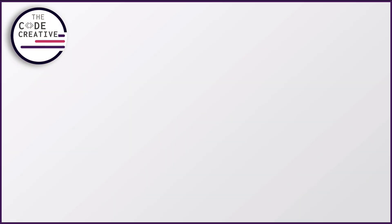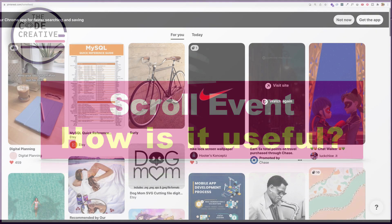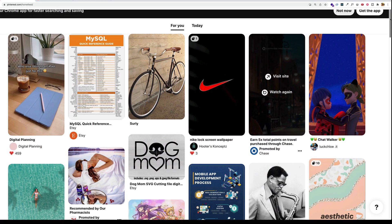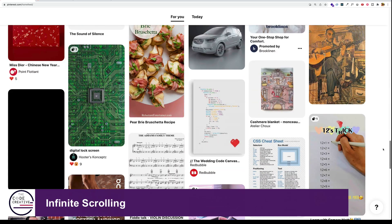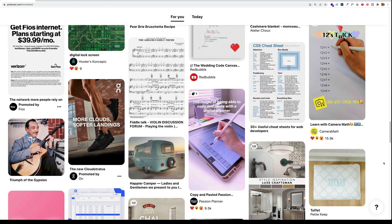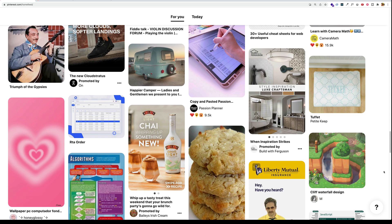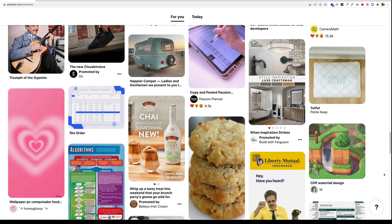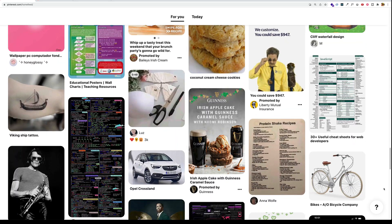So what are some of the use cases for listening to the scroll event? Well, here's an example from Pinterest.com. You notice that as I scroll and that scroll bar gets close to the bottom of the page, more and more images keep loading. In this case, we can use the scroll event for infinite scrolling.